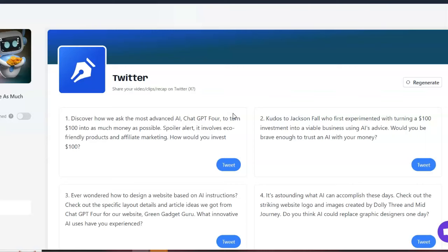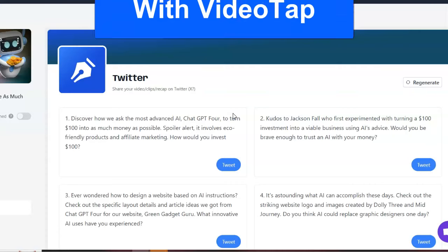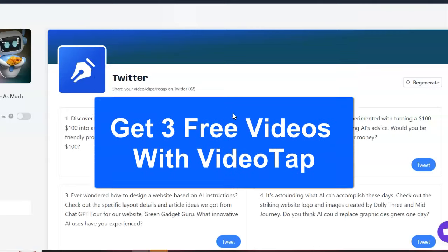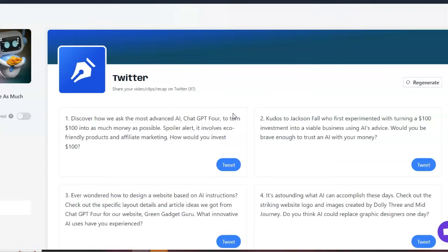So, I encourage you to check out VideoTap. You can get three videos just to try it out, which is a pretty good deal. I liked it and upgraded to the pro. Remember, it's very reasonable, by the way. So, go ahead and check it out.